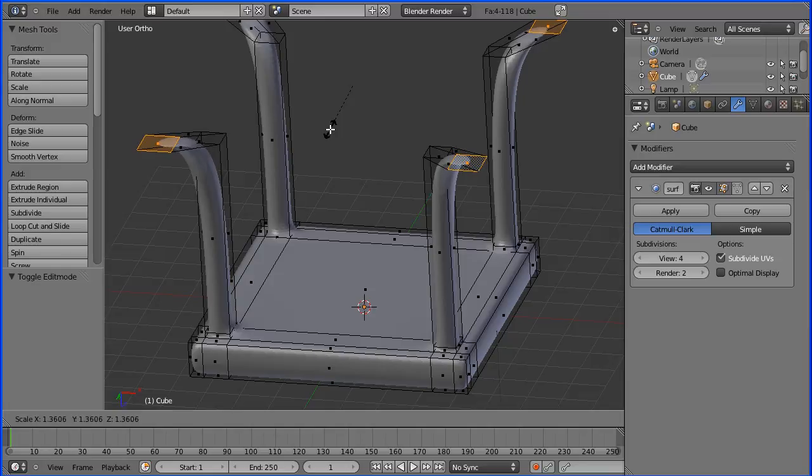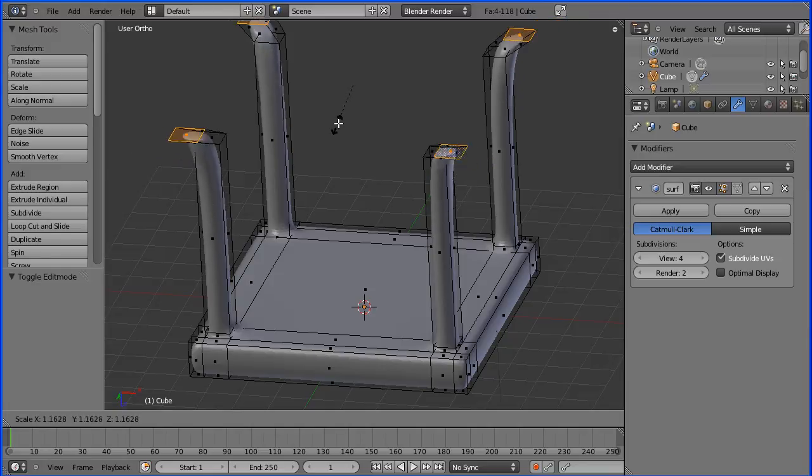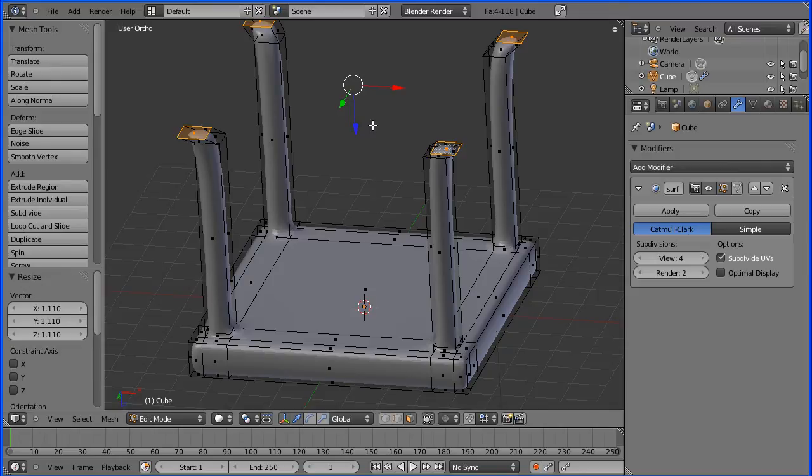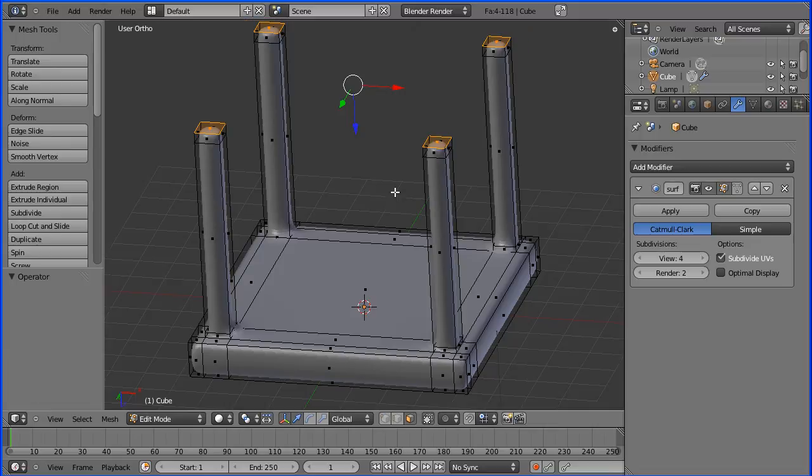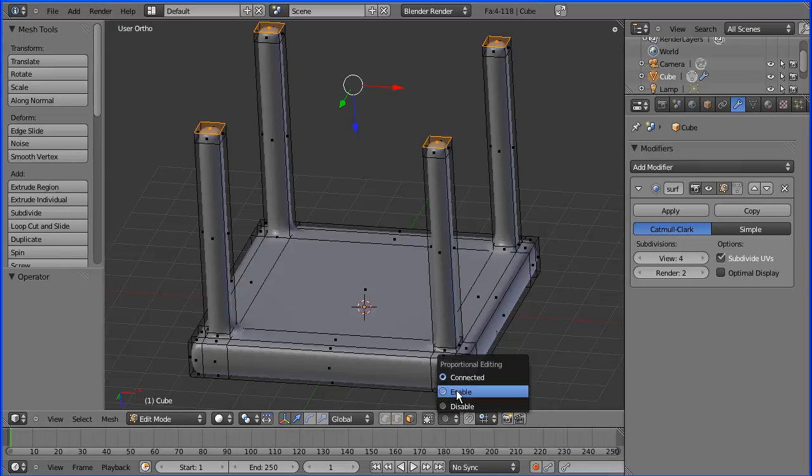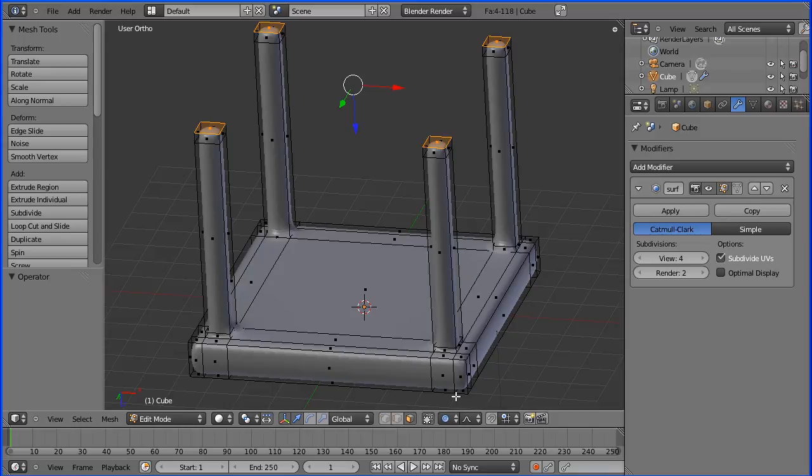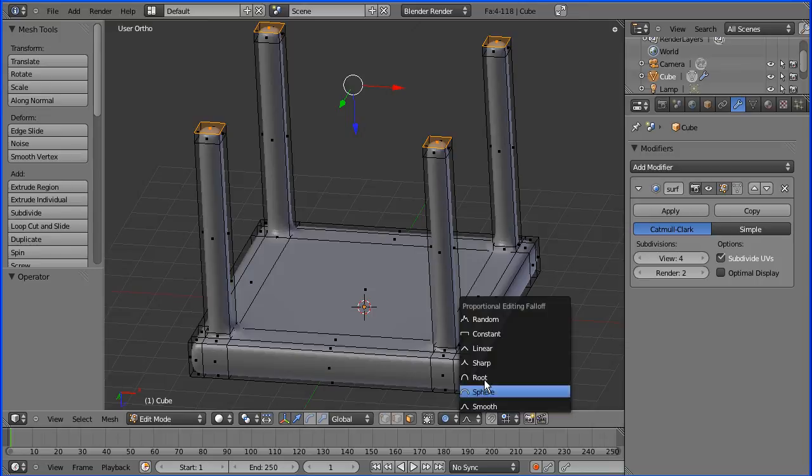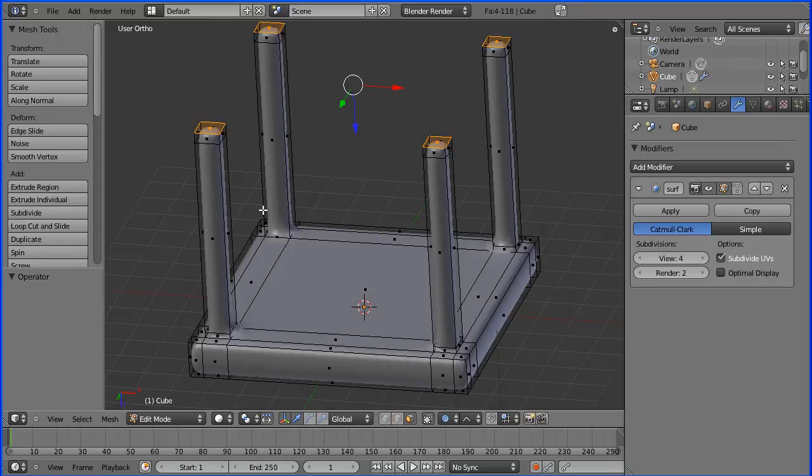But we have another problem—it's not spreading down the mesh to move the entire leg. How can we do that? The answer is put proportional editing on. If I click this and enable proportional editing, it's by default on smooth. That works fine, but I'm going to put it onto linear.